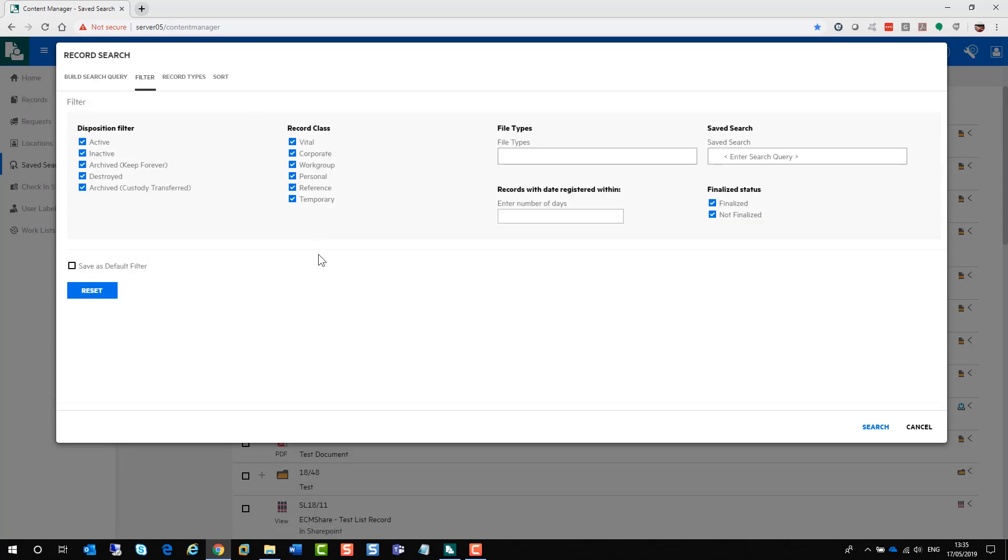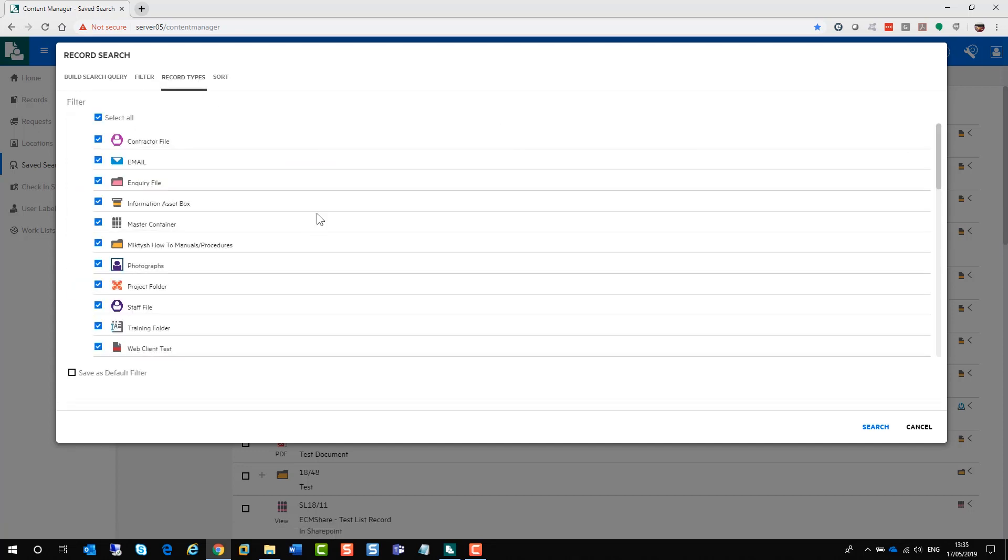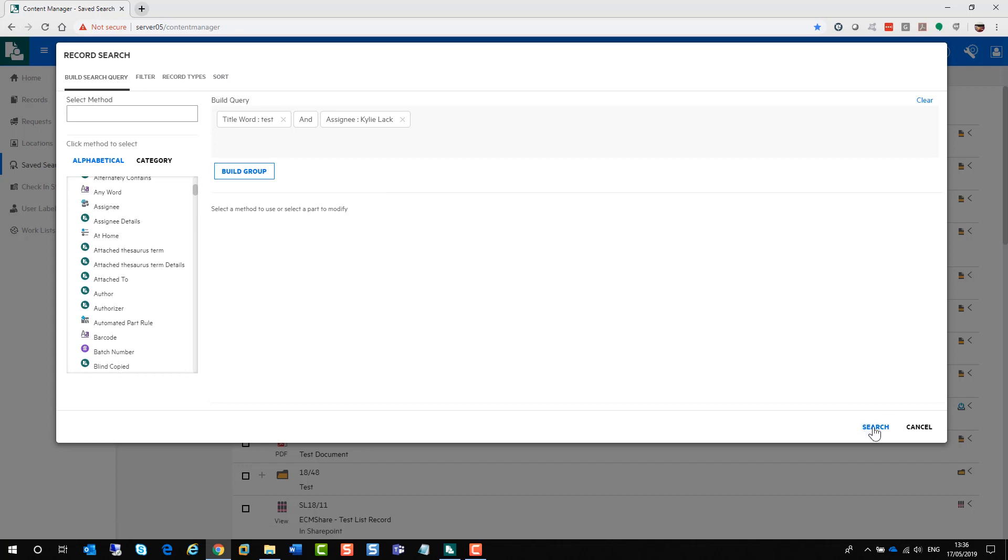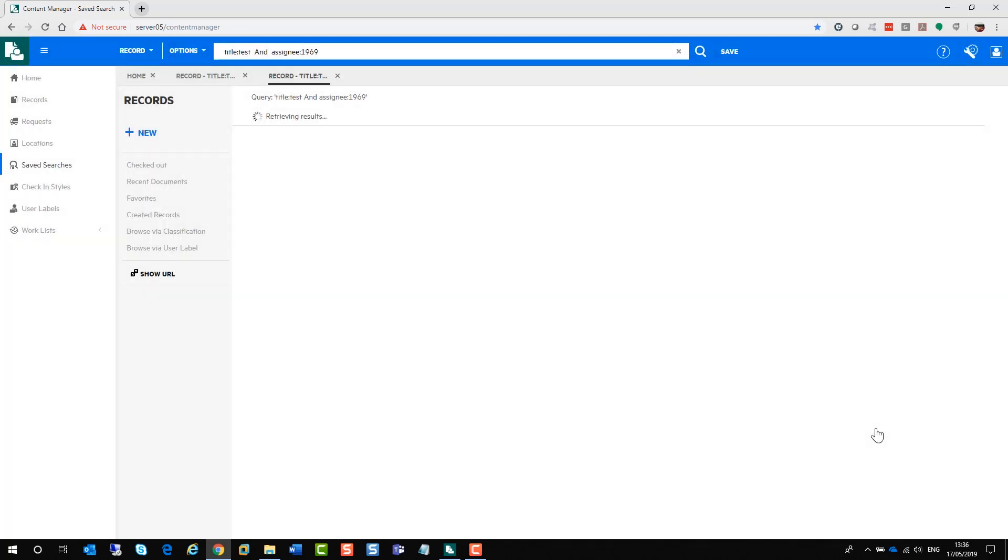You can also go to the filter section which allows you to filter by disposition, the record class. This is where you can type in your DOCX if you just want to retrieve word documents. You can search within another saved search. And you can search within records within a certain range of a date registered date. Also, you can select specific record types you want to retrieve in your search. You can untick the select all, take them all off and select them individually. You can save them as a default filter. And you also have your sort tab which allows you to sort three fields at a time.